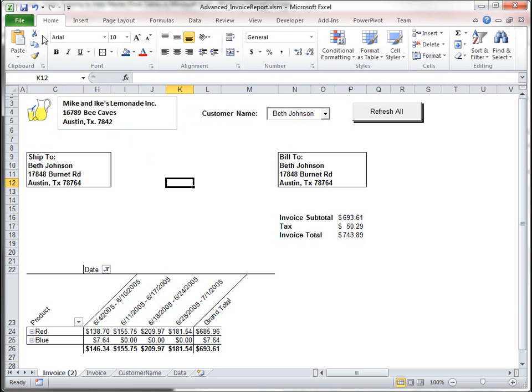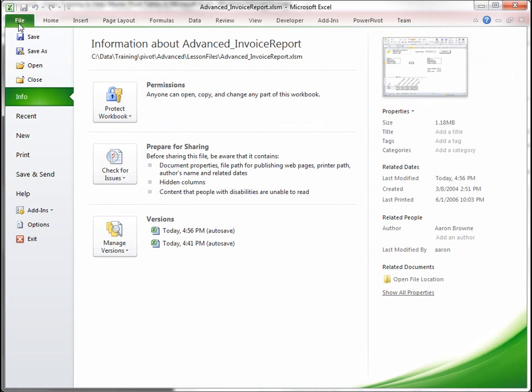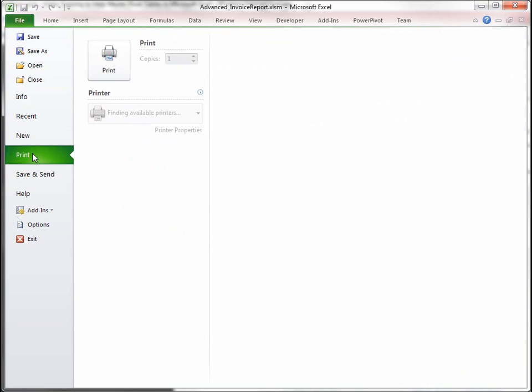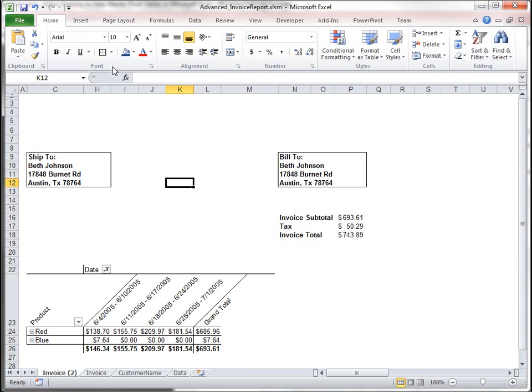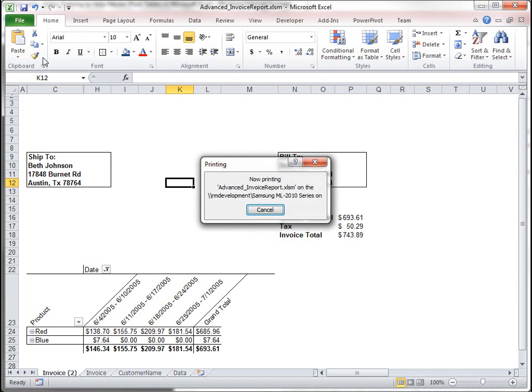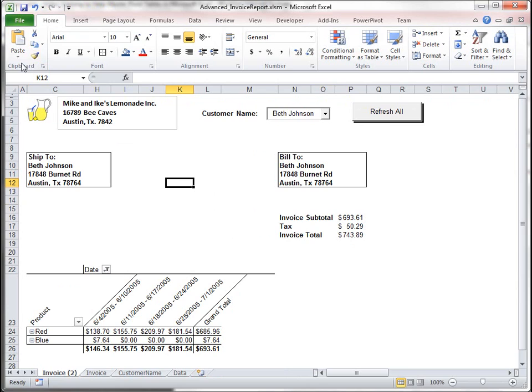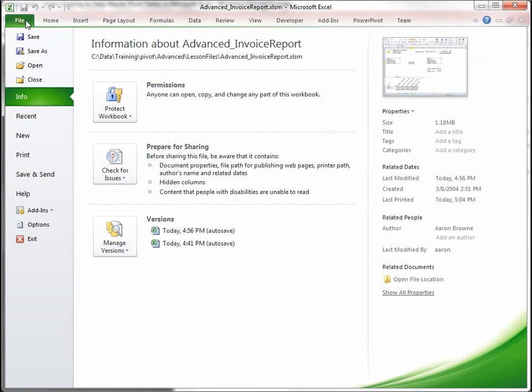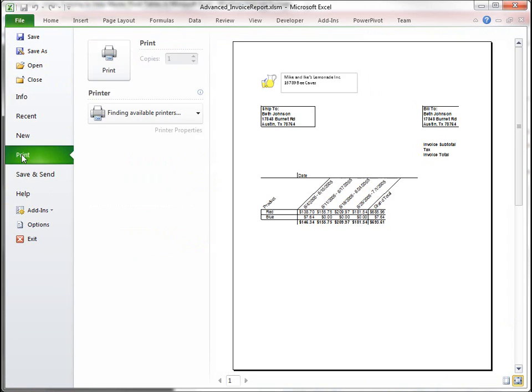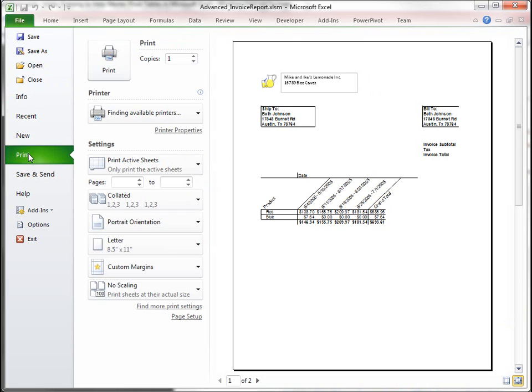So, we can come here and then I'm going to go to file, print, and we could print out our invoice here. I wanted to do a print preview here.